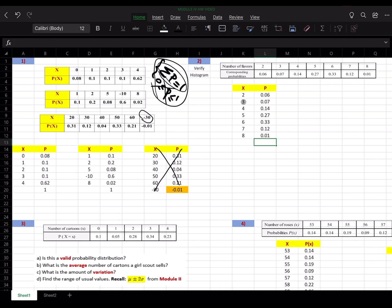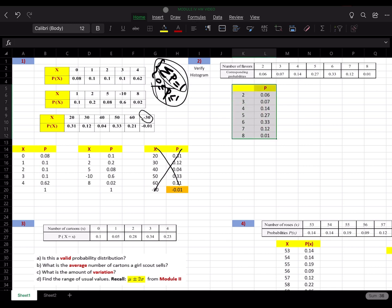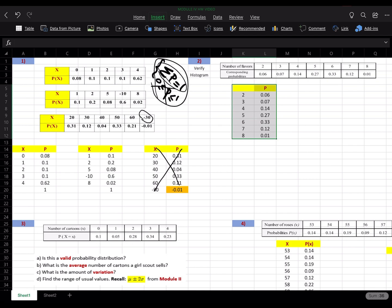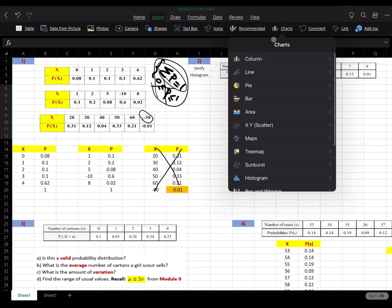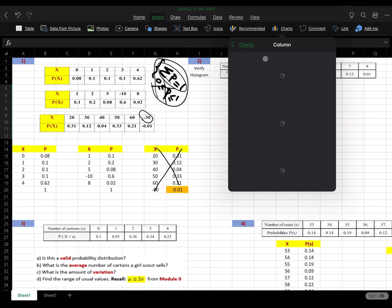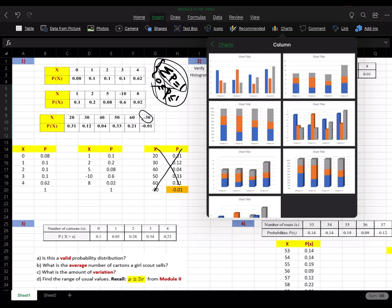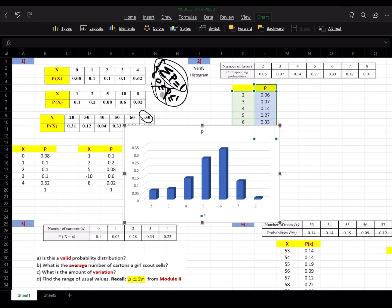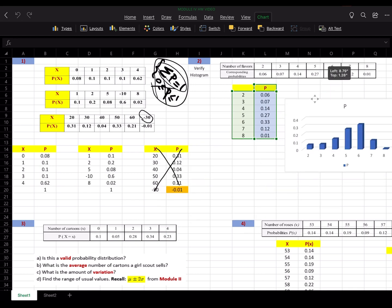Now it wants a histogram. To create one, delete the X label in the first column, select the columns and rows, go to Insert, then Charts, then Columns, and you get your histogram. I've shown how to connect these columns back in module 2, so you can go ahead and do that.